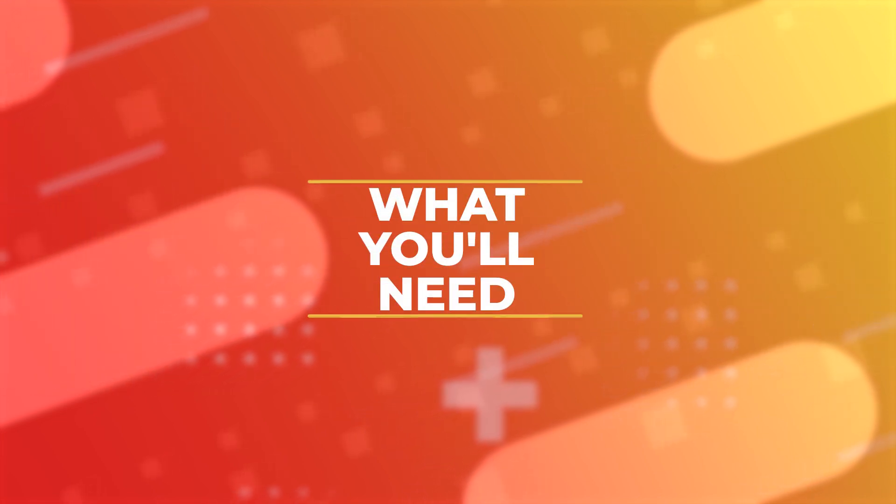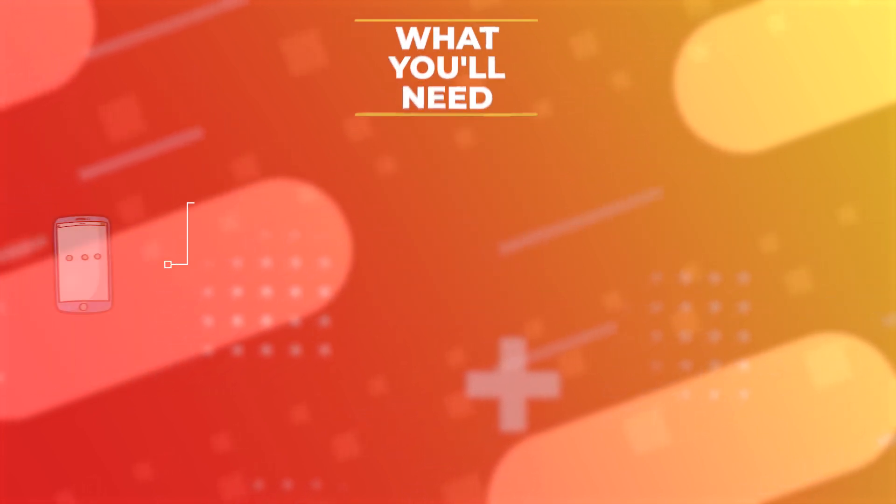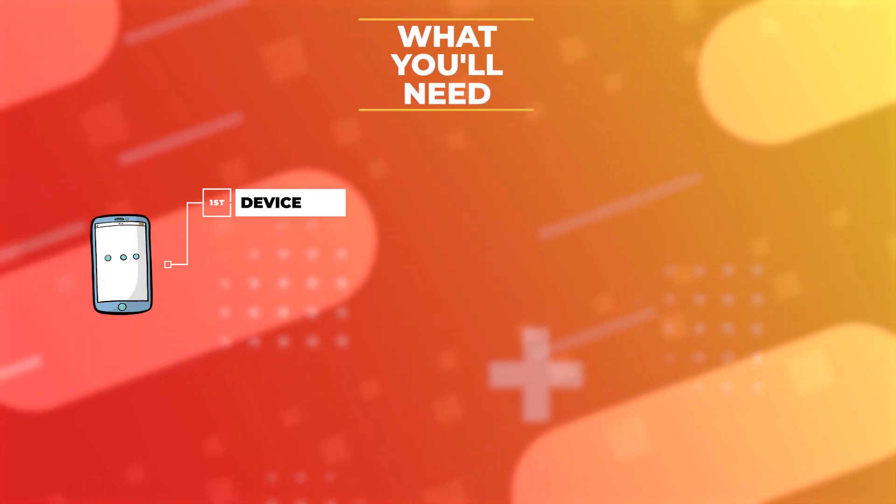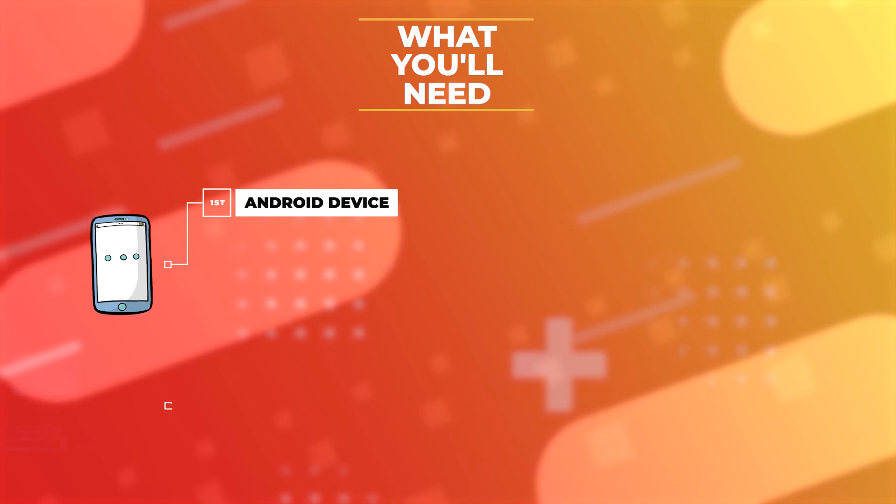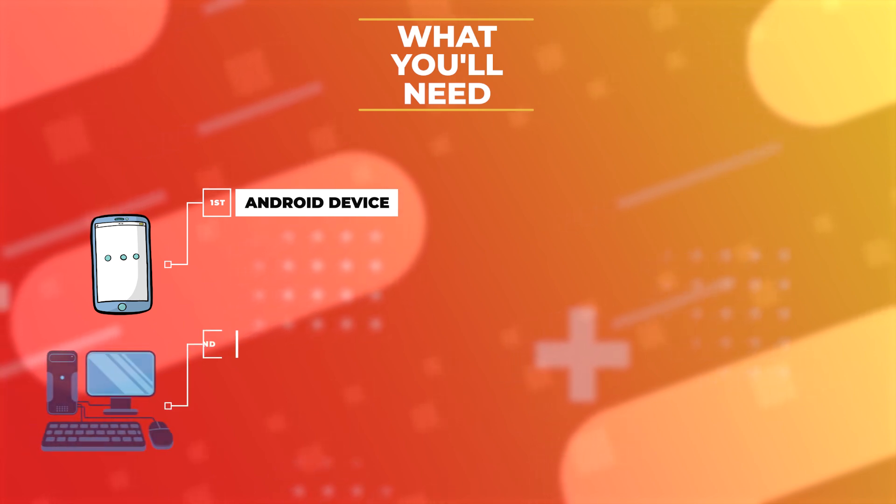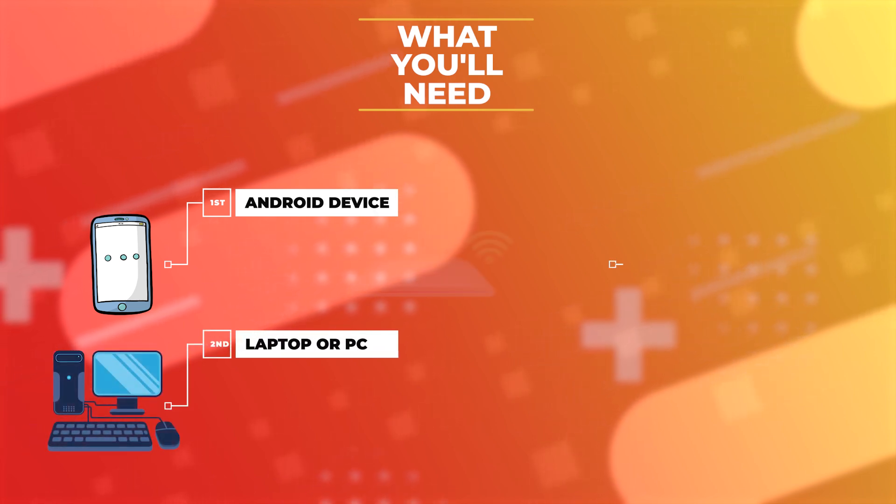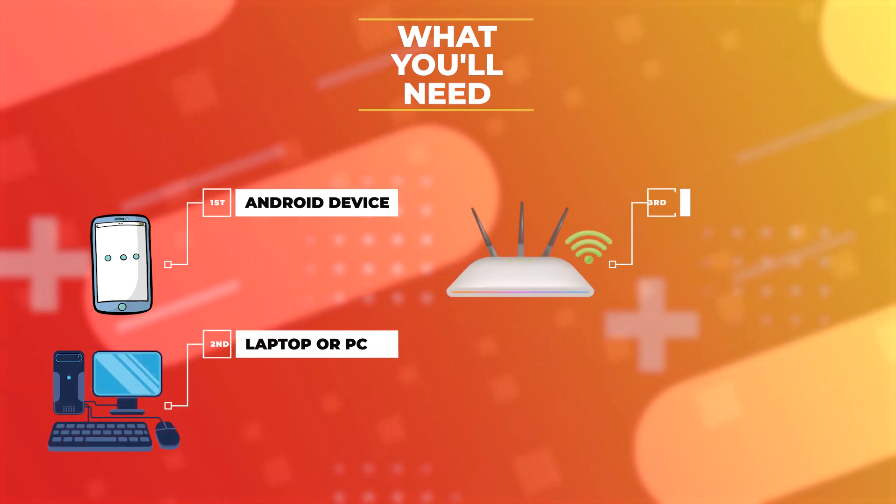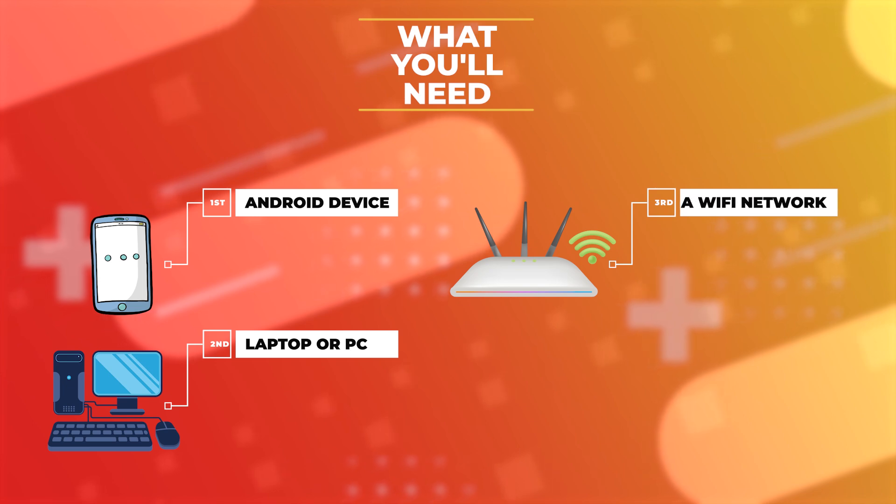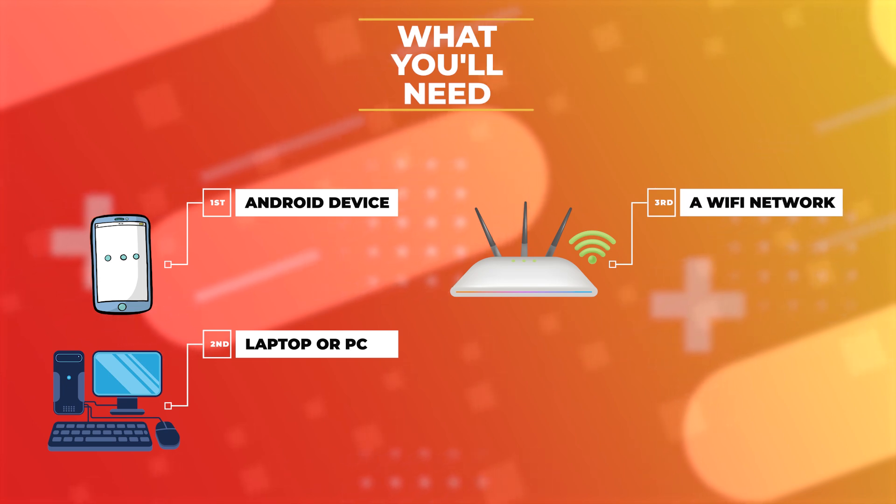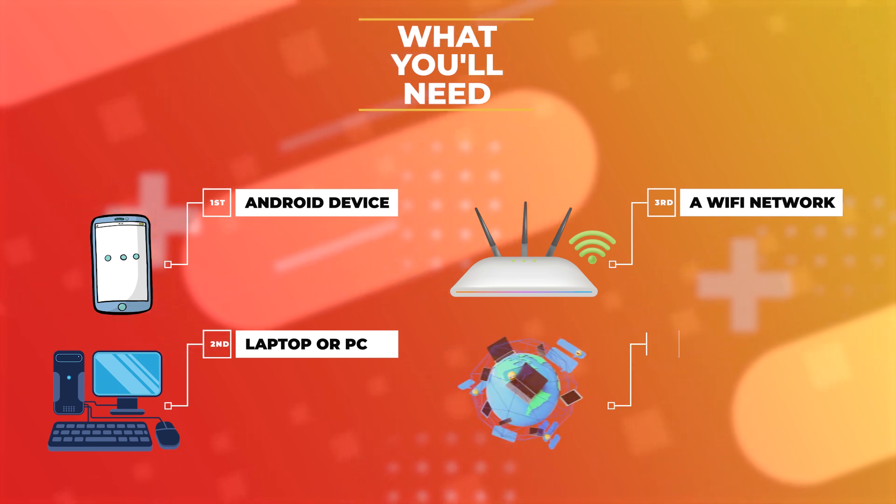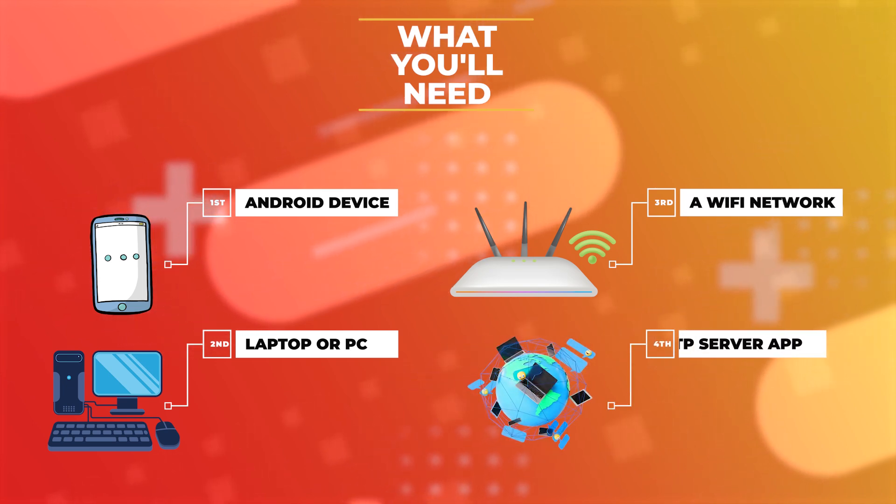All you need is: first, an Android phone; second, a laptop or PC; third, both devices connected to the same Wi-Fi network; and fourth, a free app from the Play Store.